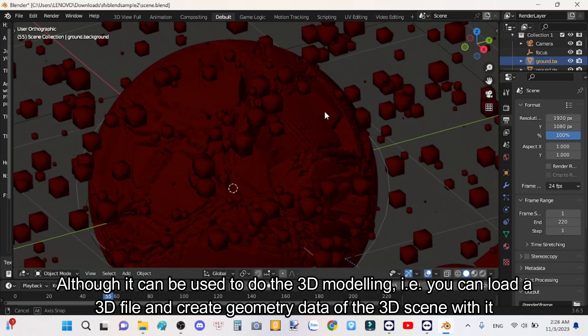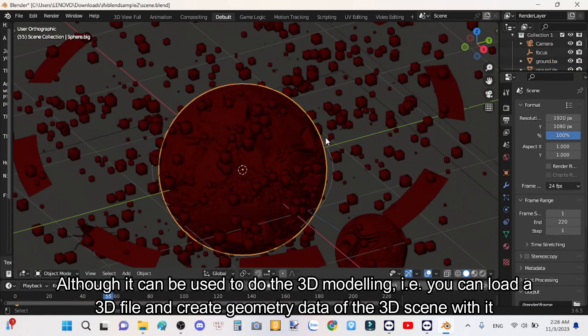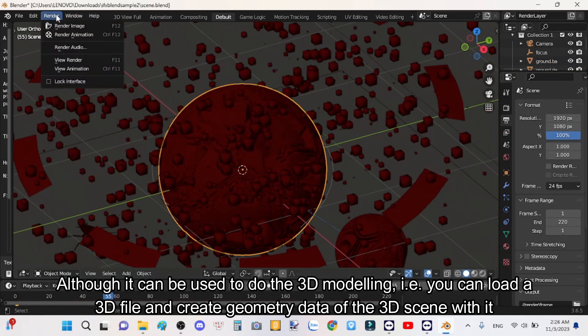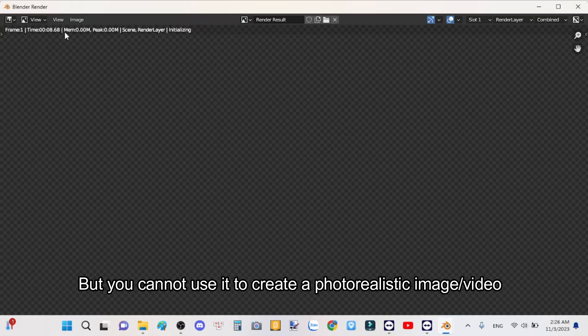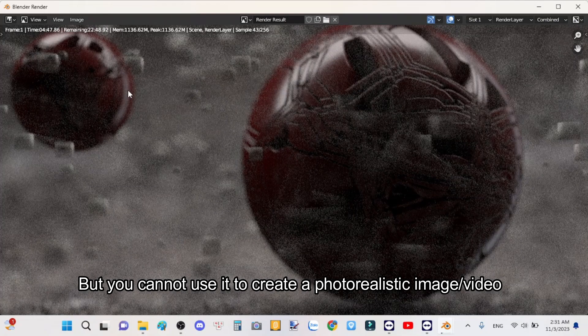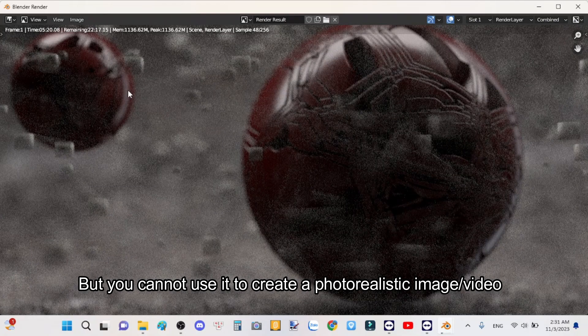Although it can be used to do 3D modeling, load a 3D file and create geometry data of the 3D scene with it, you cannot use it to create a photorealistic image or video.